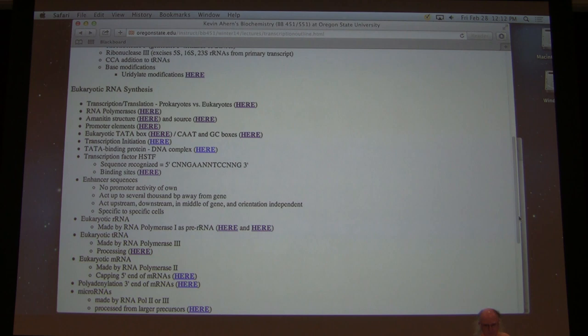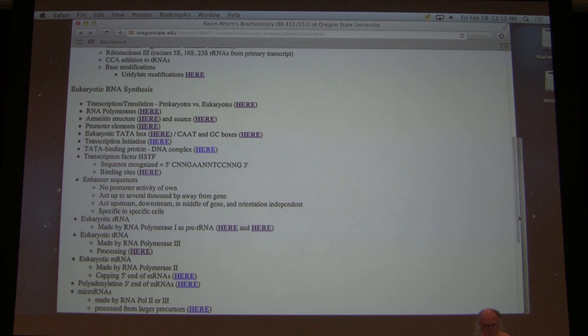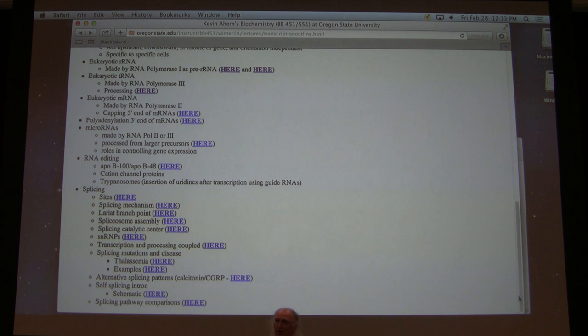Student question: Is the processing occurring in the nucleus? Yes — the processing of RNAs is occurring in the nucleus.